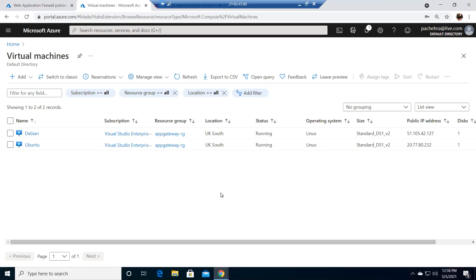Hello everyone, welcome back. In this lab, we are going to create the application gateway with WAF v2 as our SKU or tier. We'll see that particular lab and also try to customize a few rules and associate those Azure WAF rules to the application gateway. Let's get started.